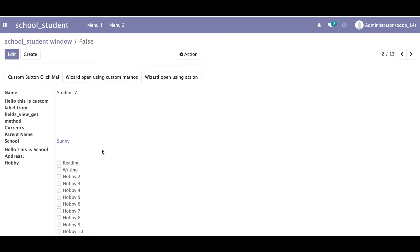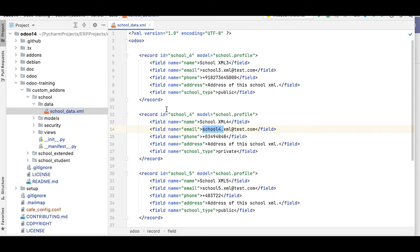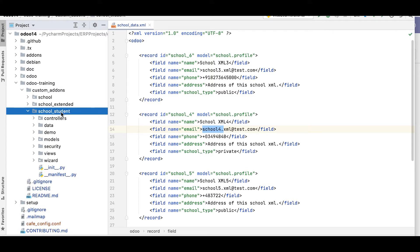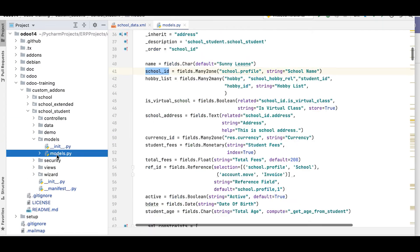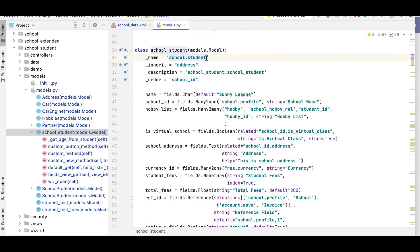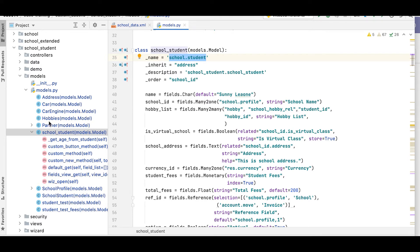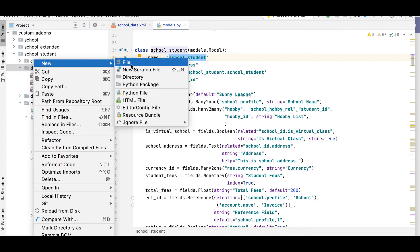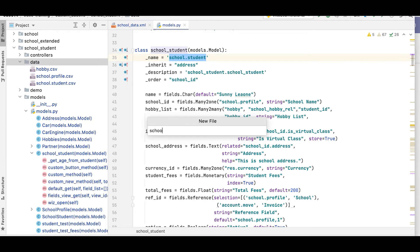Let me go to PyCharm and open the school_student module. You can see by default school_id is selected and we are creating a record for the model school.student. Let me go to the data directory and create a new file called student_data.xml.